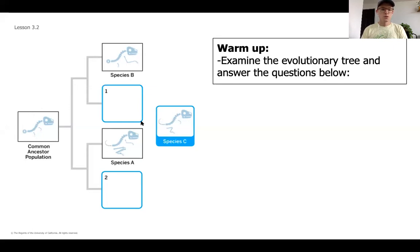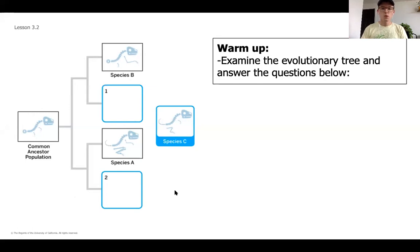What we really focused on in that last lesson was that species that have shared structures, and species that have more shared structures, are going to be more closely related. So as you start to answer these questions, keep in on the structures and also those structural differences that might help you distinguish where you want to place species C.